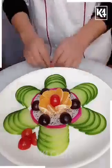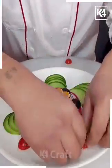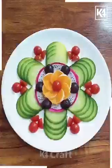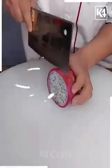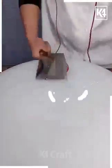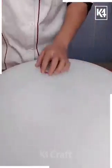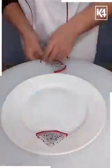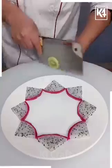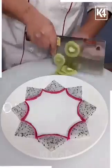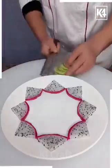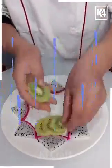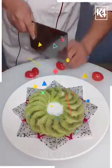Here's a beautiful decoration of a plate using different fruits. Next, take a dragon fruit, cut into four equal pieces, and place one by one. Then take a kiwi and place it one by one into a circle shape.